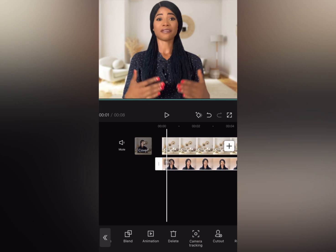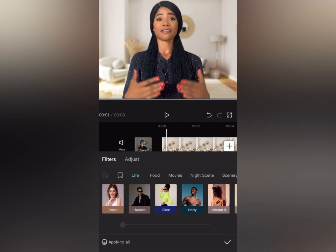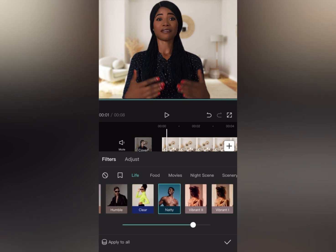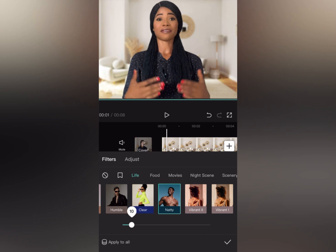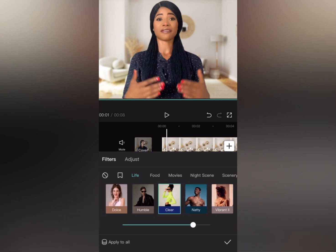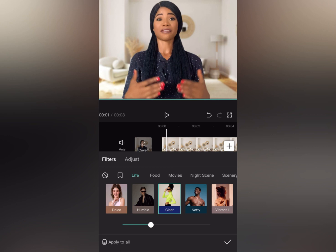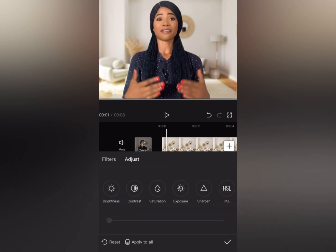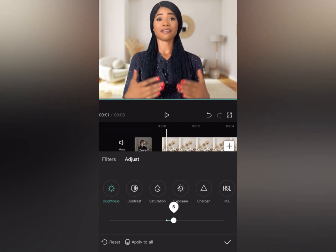Now let's work on color. Come to 'Filter' — let's use 'Matty' and reduce it a little bit. I'm using Matty because of my skin texture and the color of my skin. You can also use 'Clay,' which is always good, but I feel it's a bit too bright. Then choose any filter you want. If the video is too bright, you have a brightness slider — you can increase or reduce it. You can also adjust the contrast.